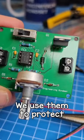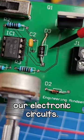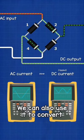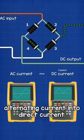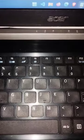We use them to protect our electronic circuits. We can also use them to convert alternating current into direct current.